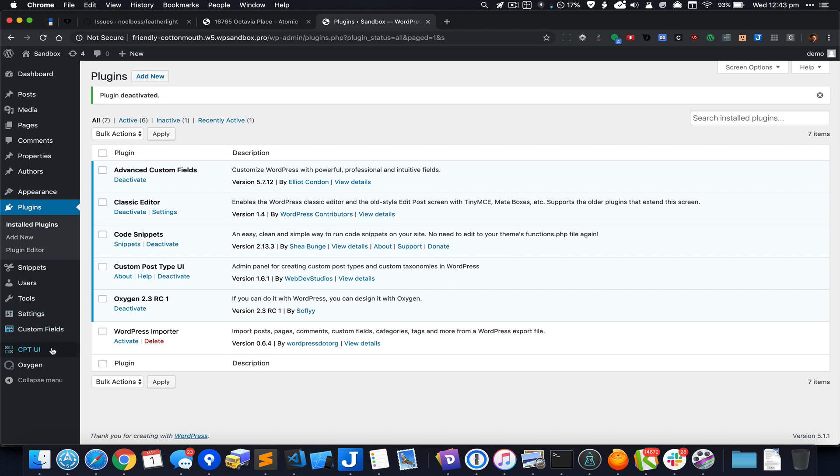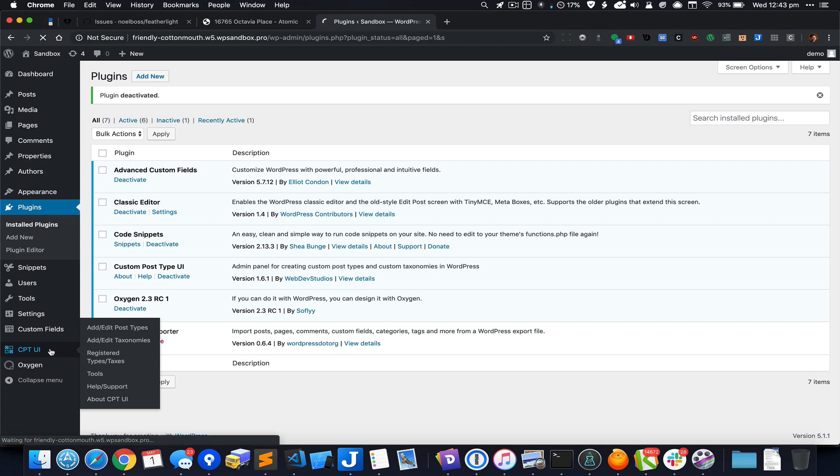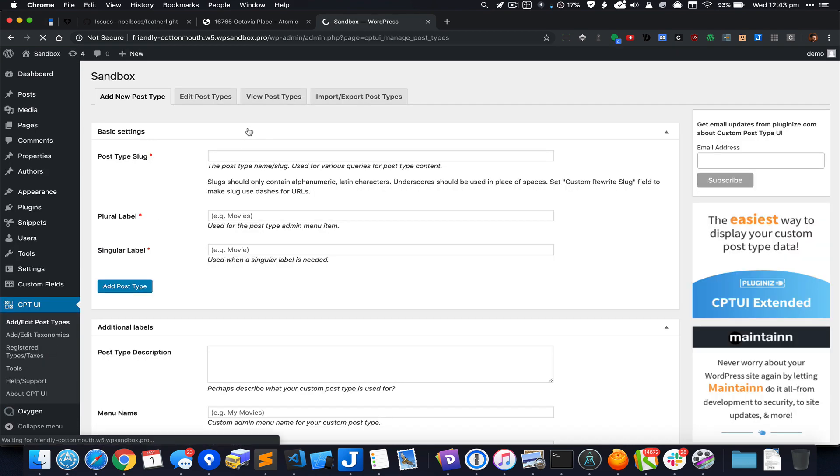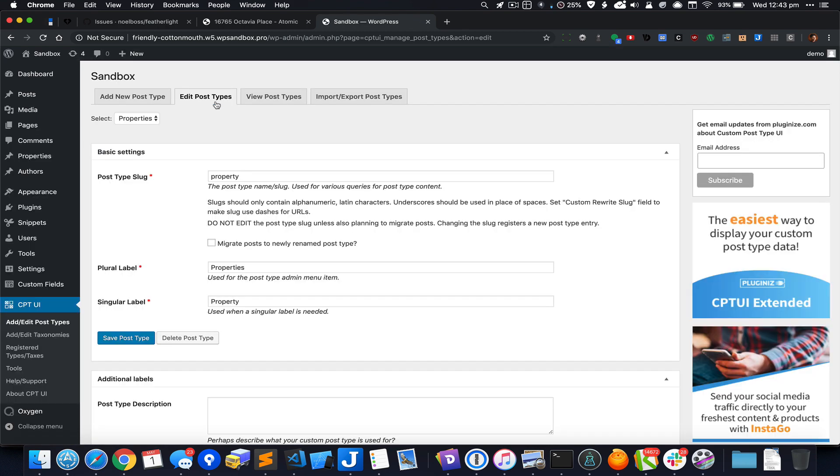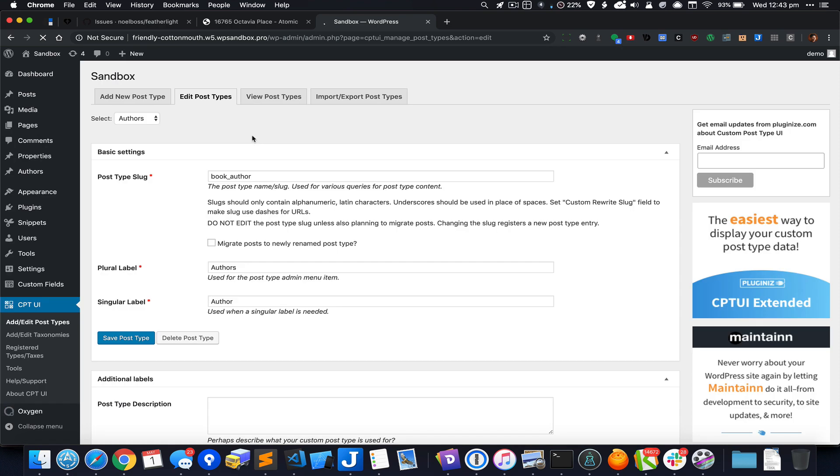Using this custom post type UI plugin I have already created a custom post type called book_author.